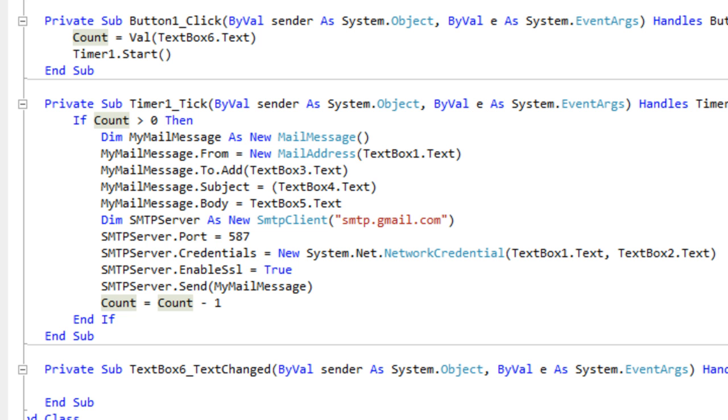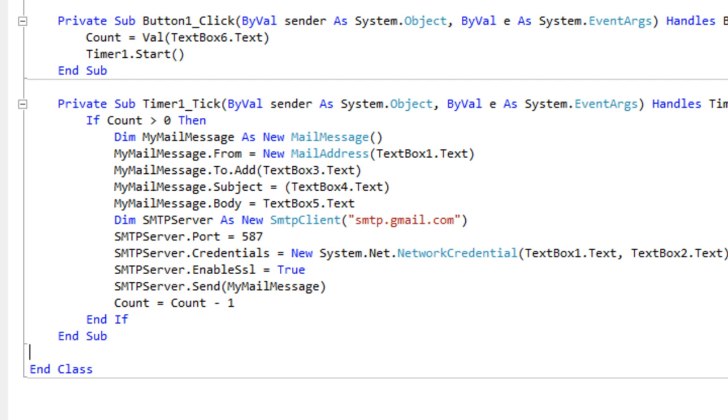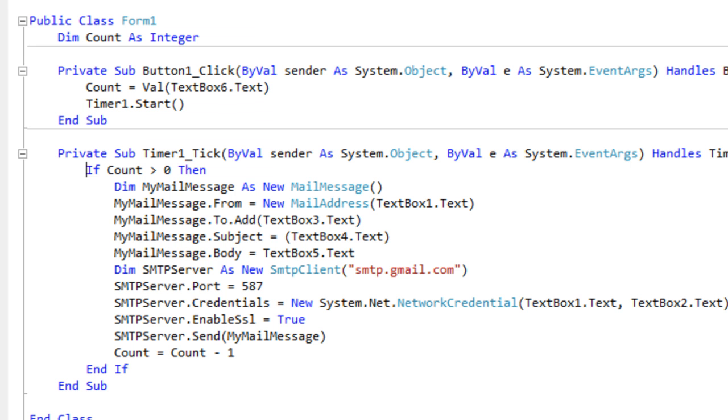And then just timer1.start starts basically the timer. That's self-explanatory as well. I don't think we need to go into detail about that. Next step is you want to double click on your timer here. It's a timer tick.